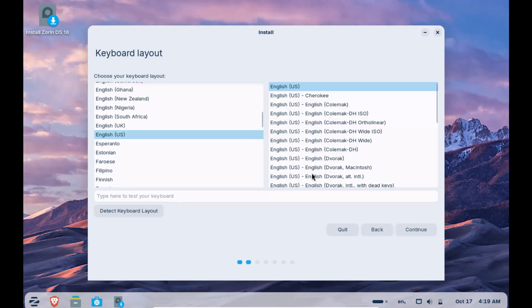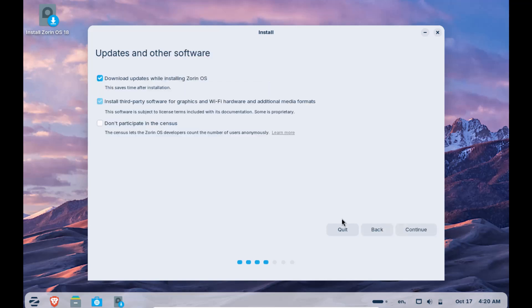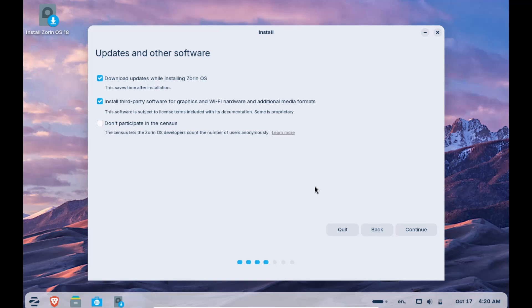Choose your language and continue. Then choose your keyboard layout. It's good to have these options selected. The installation process will take a little longer because of these but they will install updates and third party software for graphics and wifi which is good. If you are in a hurry, then you can uncheck them and continue.